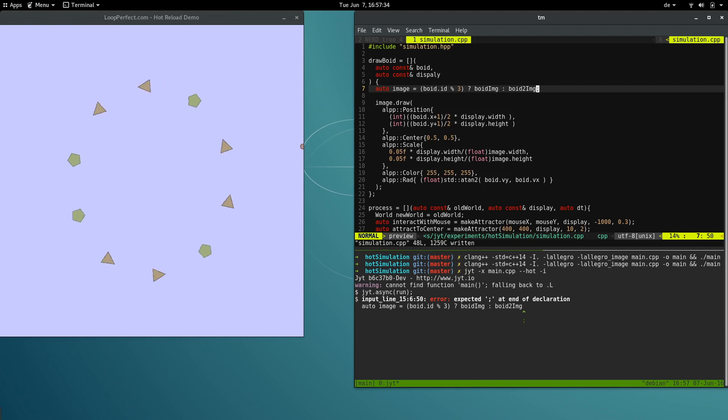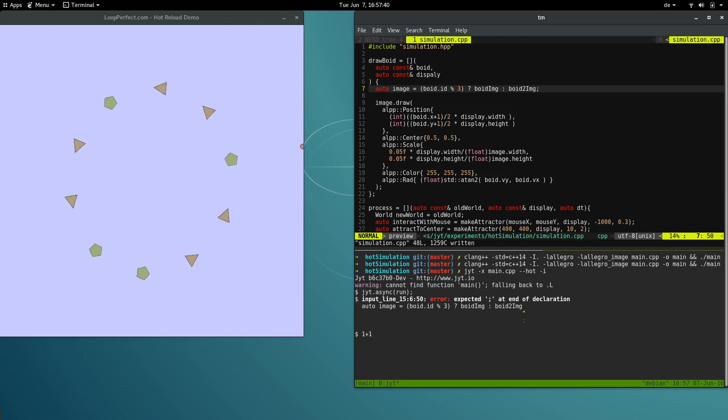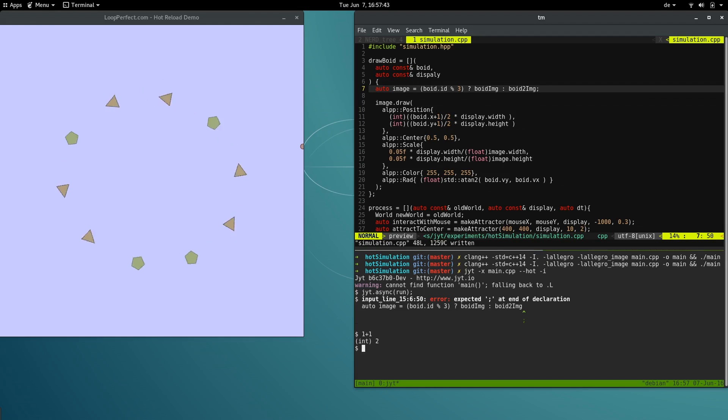You're not limited to just changing the source code. The REPL will accept any valid C++, even when it interacts with the application. Let's create some more voids.